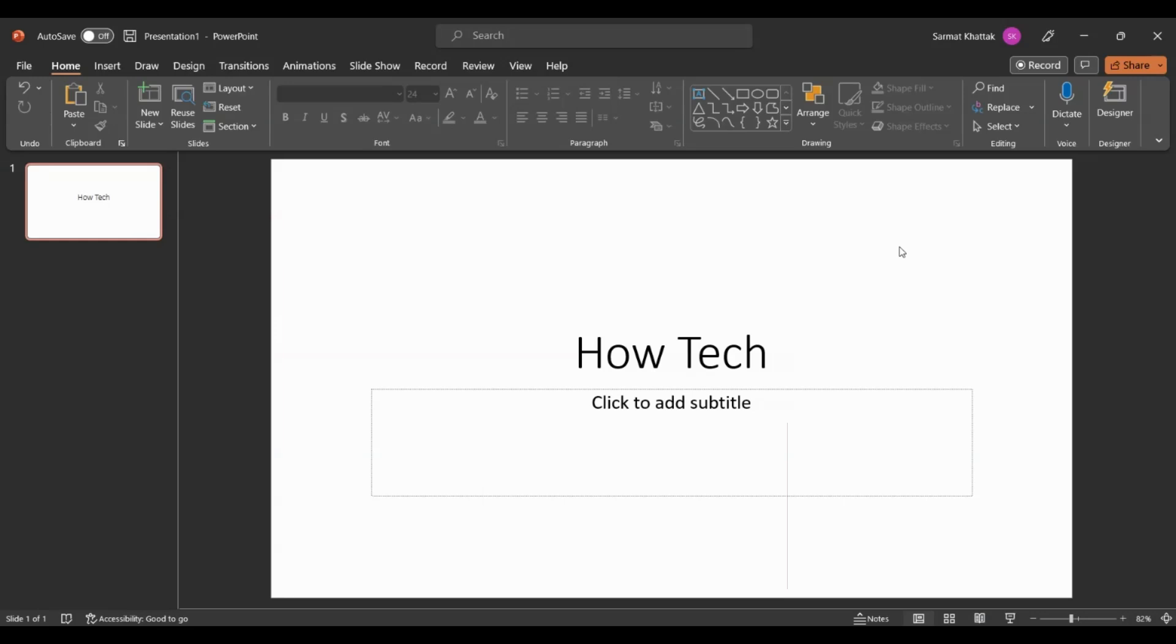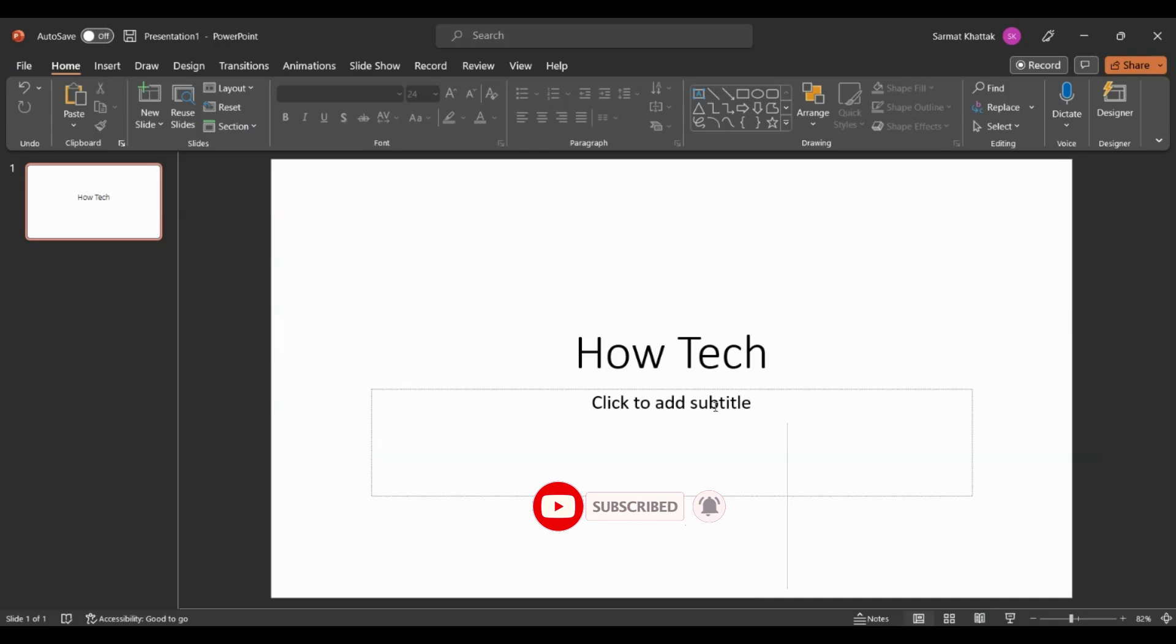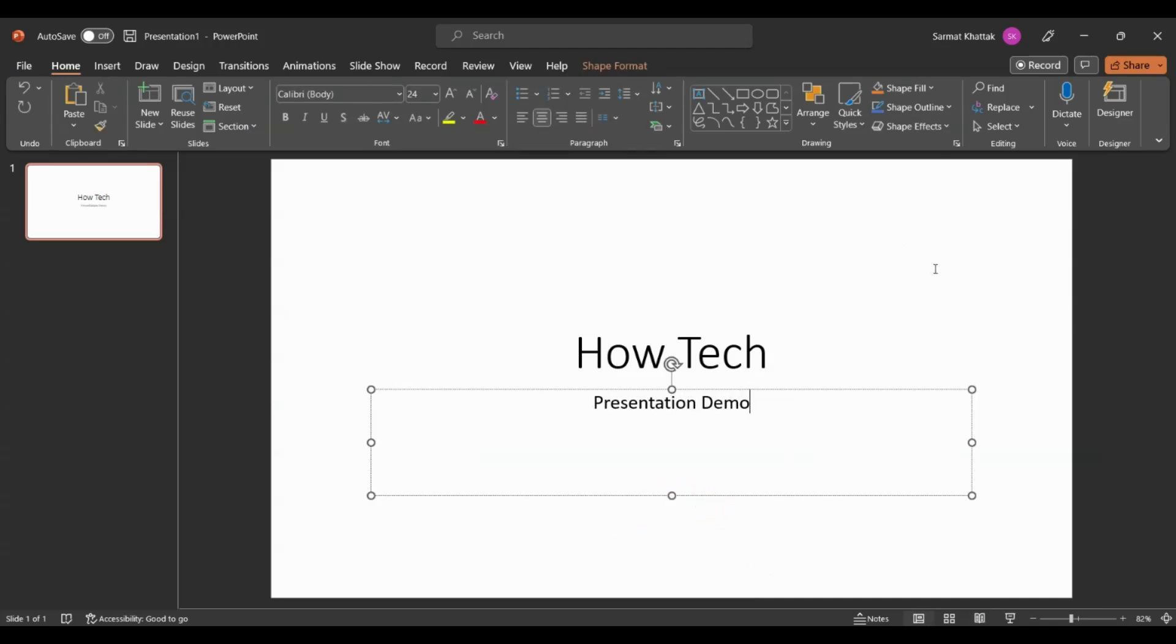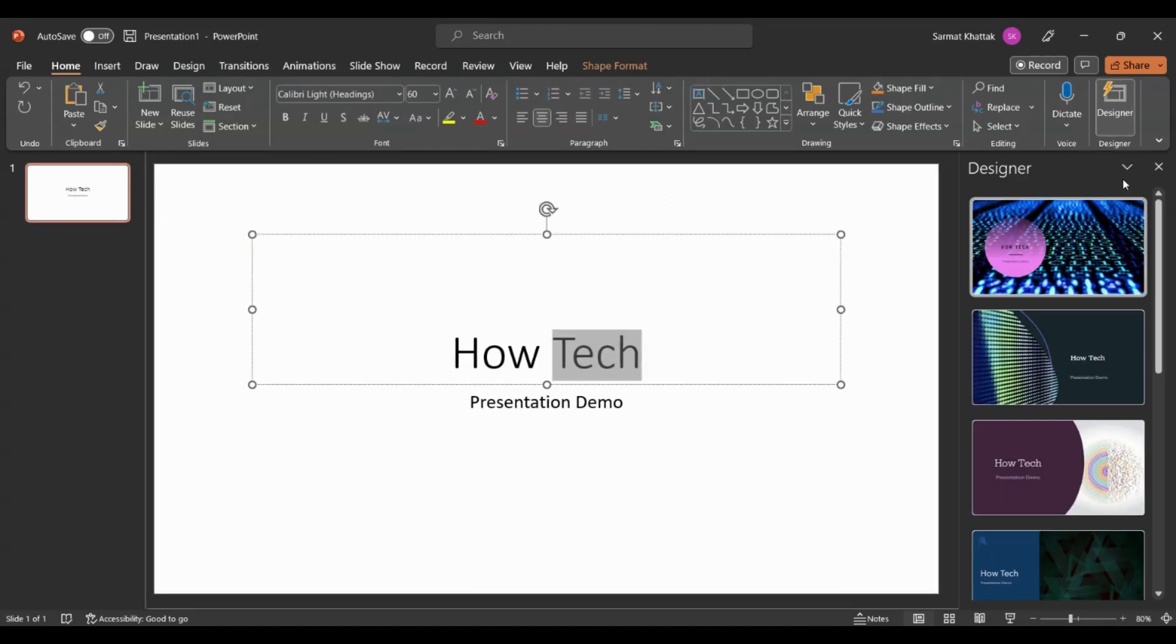Let's get started. In this video, I'll be preparing a presentation for my YouTube channel called How Tech. So let's get started. Here I'll just do Presentation Demo.